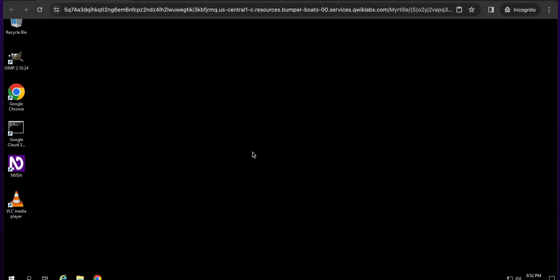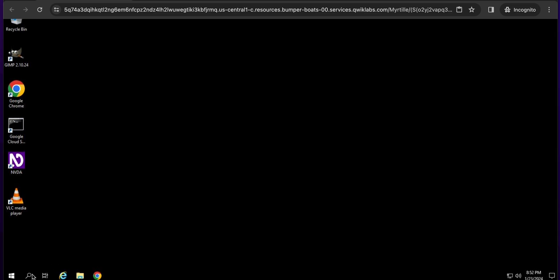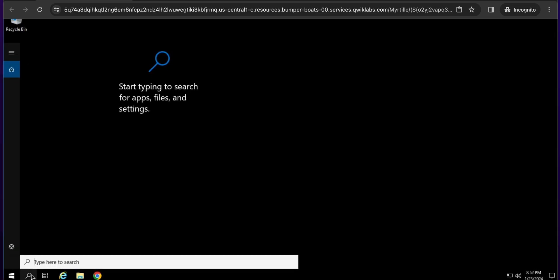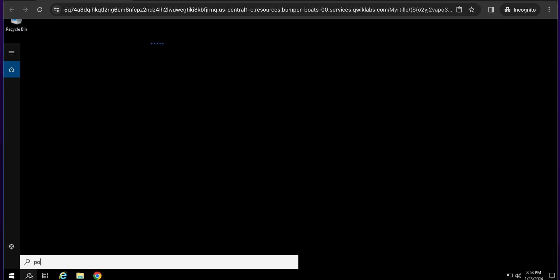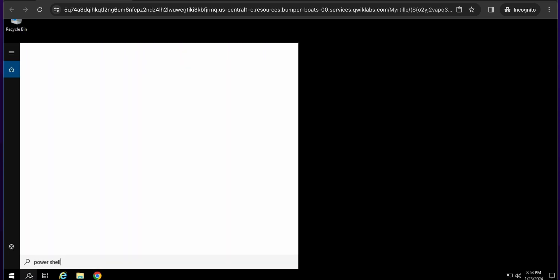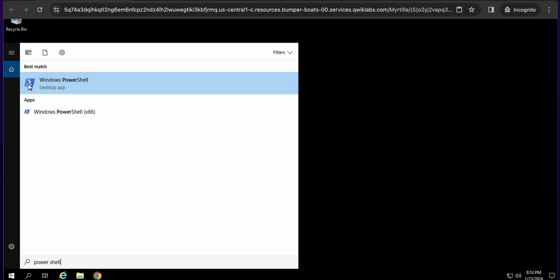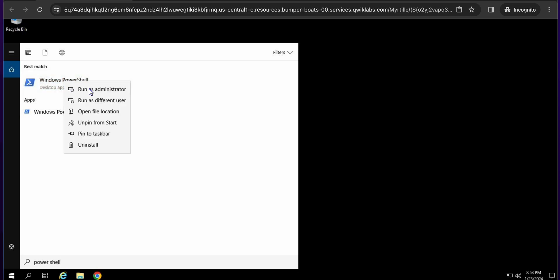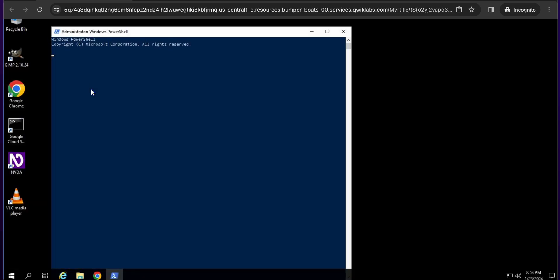Now scroll down and here you can see the search option. Just search for PowerShell — please check the color of the PowerShell window. On Windows PowerShell, just simply right-click and then click on 'Run as Administrator'. Wait for a second and the PowerShell window will open for you.